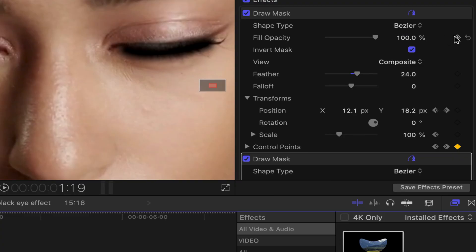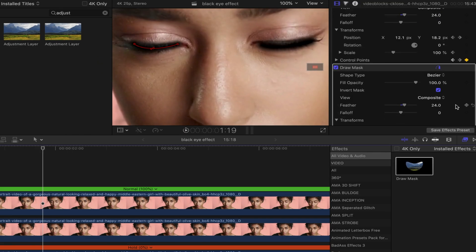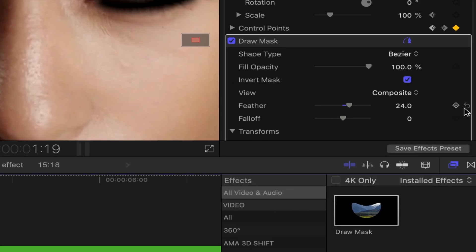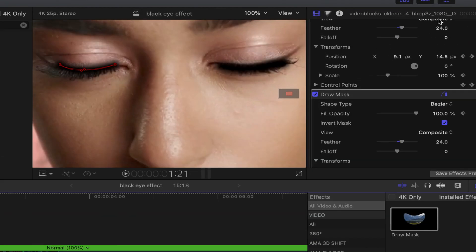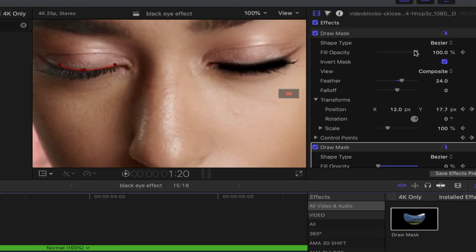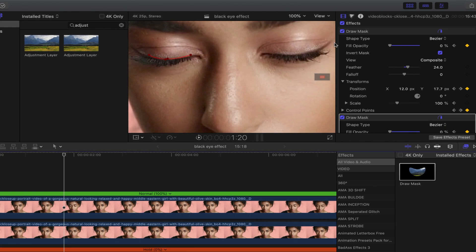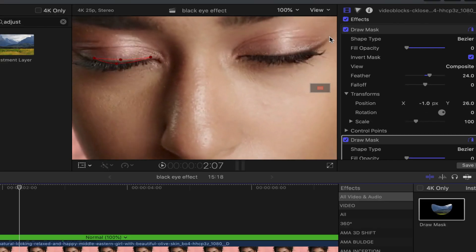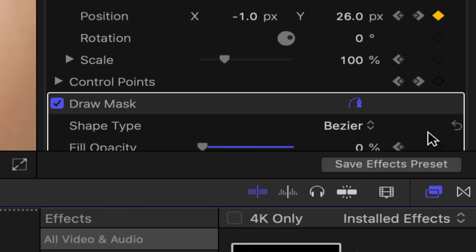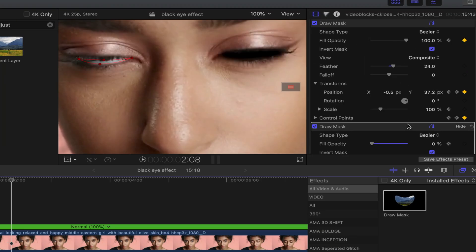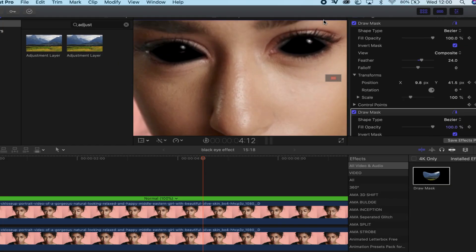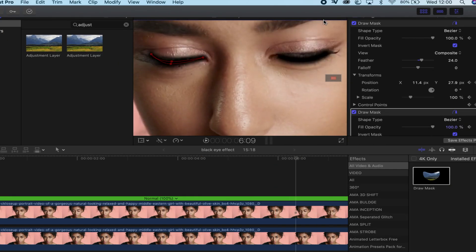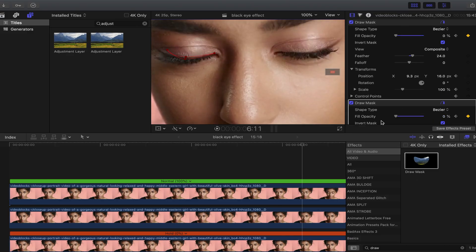Step 12: Take out the blinks. Before the eyes blink, add a keyframe on opacity and move one to three frames forward to where the eye completely shuts, then drag opacity down to zero. Then move across your timeline adding another keyframe when the eye is just about to open, moving a couple of frames forward and dragging the opacity all the way to 100. Do that on both blinks.